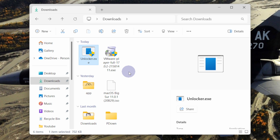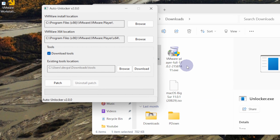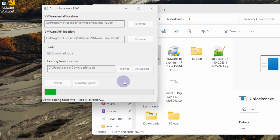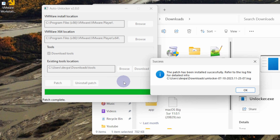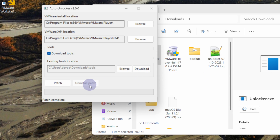Before executing unlocker.exe, make sure you have closed VMware, otherwise it will not work. So go ahead and close VMware. Now double-click on the unlocker and click on the Patch button. This will start downloading the tools for VMware — this will take some time, so be patient. Now click OK. The patch is complete and you can close the unlocker.